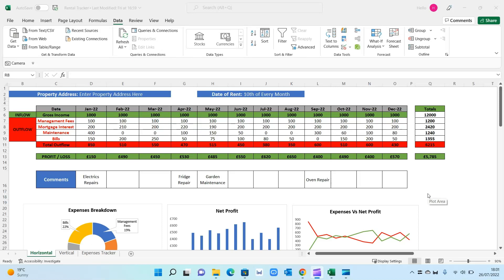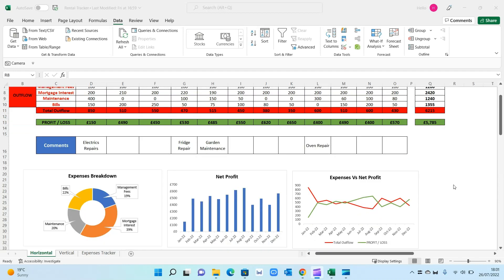Hello YouTube, welcome back to another video. In this video we will look at how to create a simple rental tracker for landlords. This is the template we'll be replicating today — a very easy-to-follow template within Excel. It allows you to capture your gross income, the rent you've received, a section for expenses, and your net profit or net loss for each month with a total at the end.